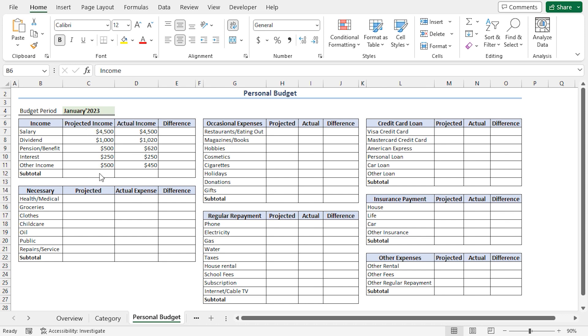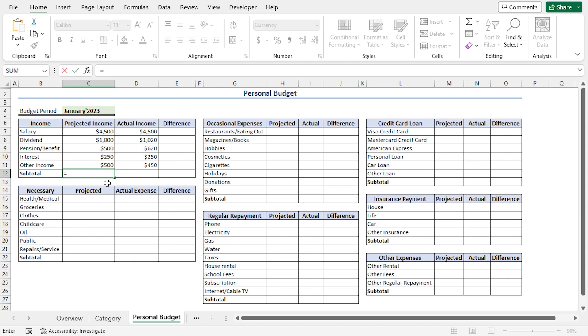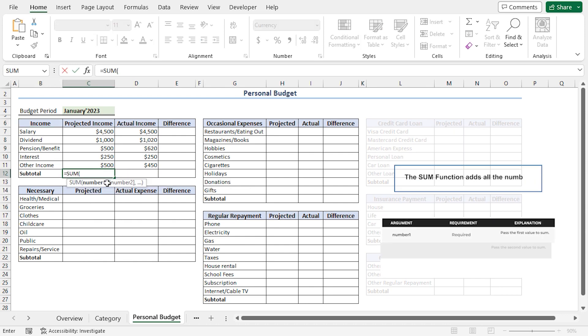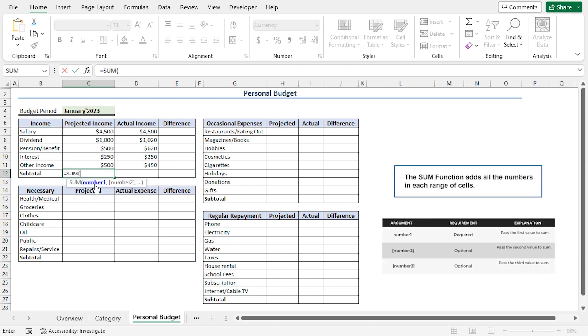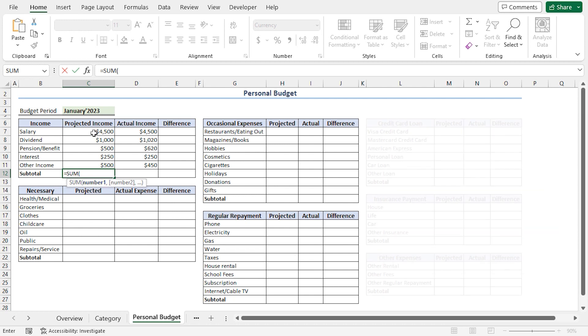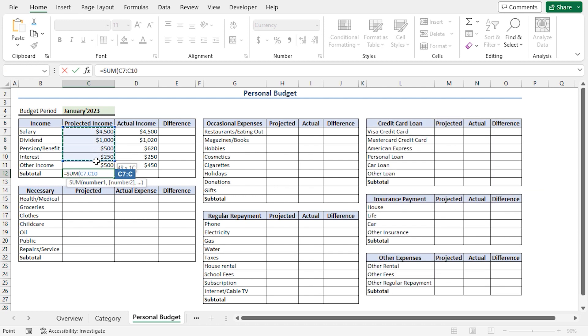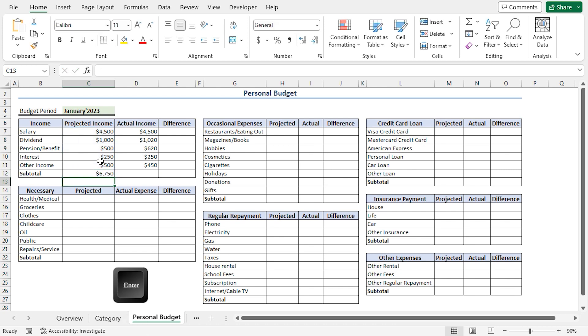Now, let's calculate the subtotal amount. I'll go to the C12 cell. Press Equal. Type the sum function. For the number one argument, I'll select from C7 to C11 cell reference. Close the parenthesis and press Enter.